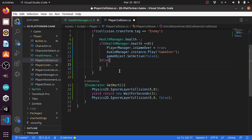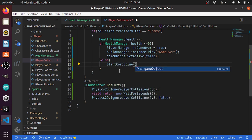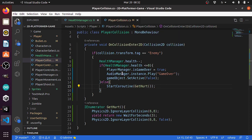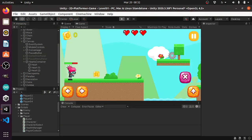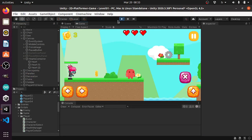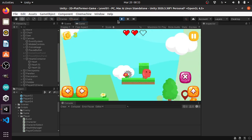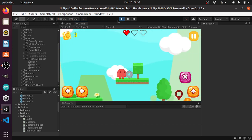Finally we need to call this GetHurt IEnumerator under the else statement using StartCoroutine, which takes the name of the IEnumerator — GetHurt. Let's save our script again and go back into Unity and hit play. By default we have three hearts, and if we take damage as you can see we have one heart and I'm invincible for three seconds, then we can take damage again.